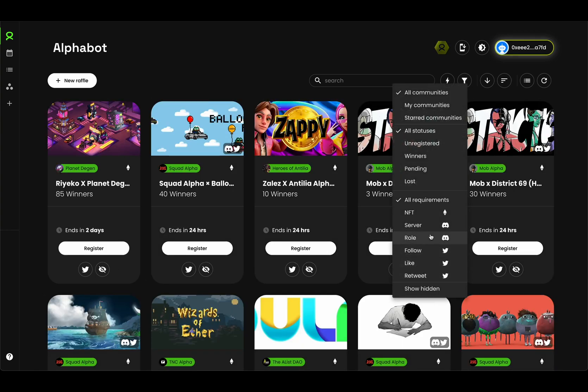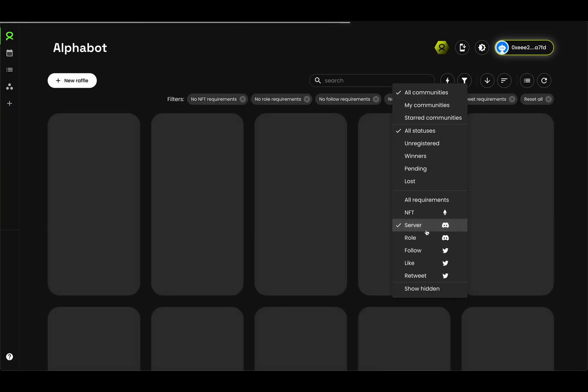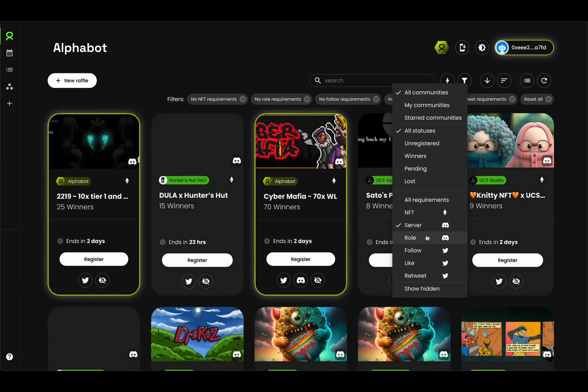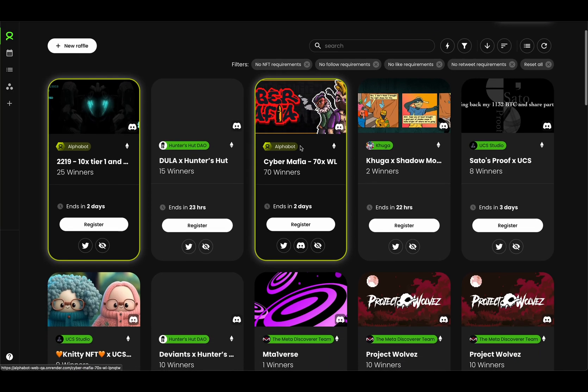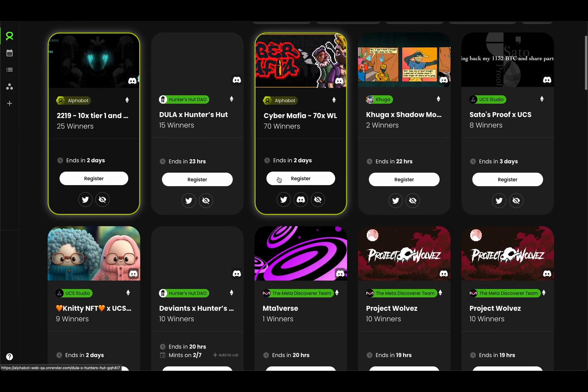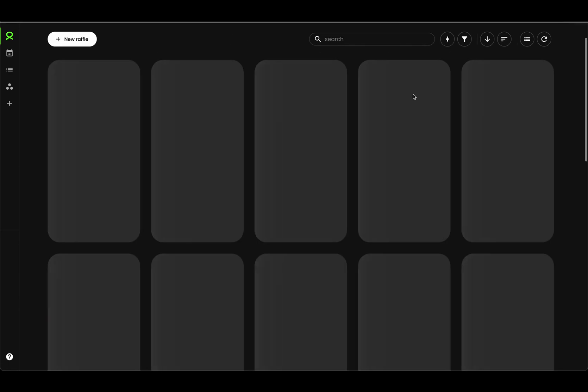As you'll see down here, premium users now have access to requirement filters. So if you're looking for new raffles to enter, especially the public ones, and you don't want to enter any raffles that have follow, like, or retweet requirements, you can just enable the requirements that you're okay with. For example, a server requirement and a role requirement. As you can see here, we now have the filters enabled: no NFT, no follow, no like, no retweet requirements. And as such, we now see the raffles that only match the requirements that you've selected.